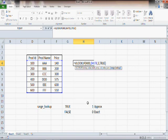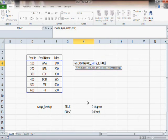So VLOOKUP, if you do not provide a fourth parameter, will always do an approximate match because the default is true. If you want Excel to do an exact match, you will have to provide the fourth parameter and specify false or zero. That is the explanation for the square brackets on both sides of range lookup.